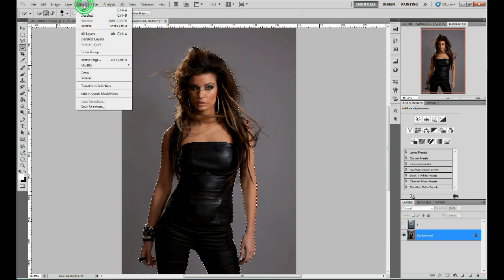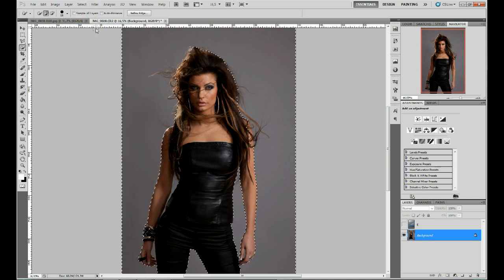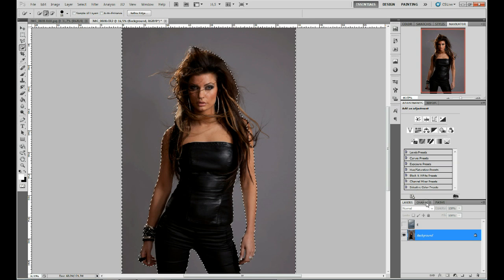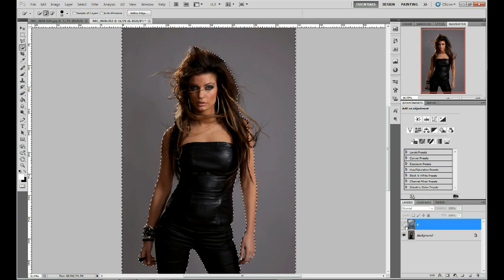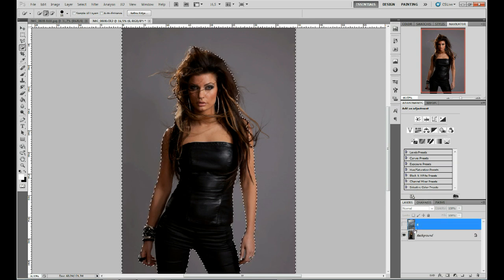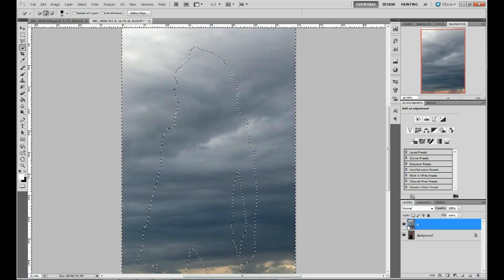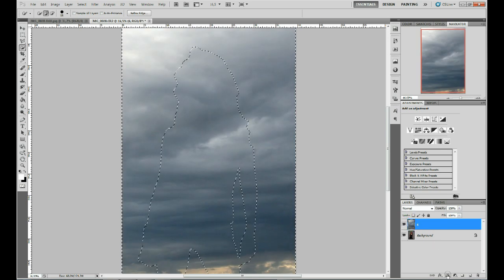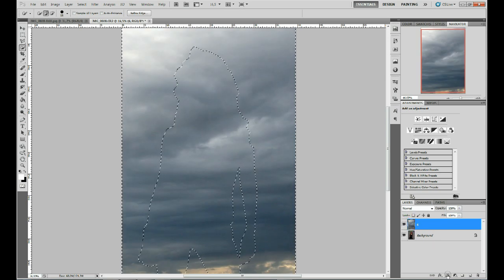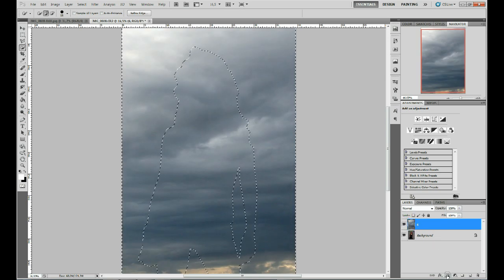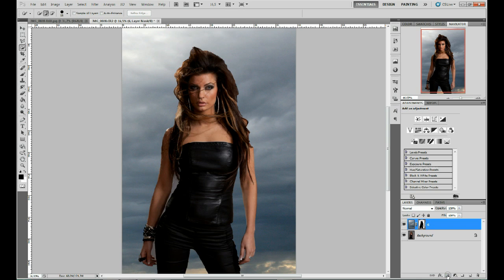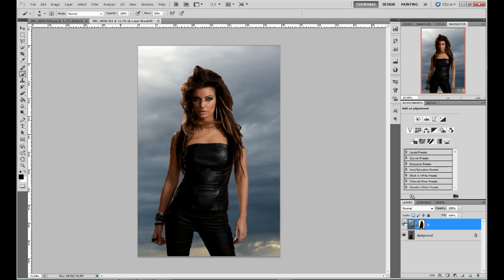Go to Select and press Inverse. Go to your background layer, which is actually in the front. Make it visible again and add a layer mask — as you can see the icon down here.